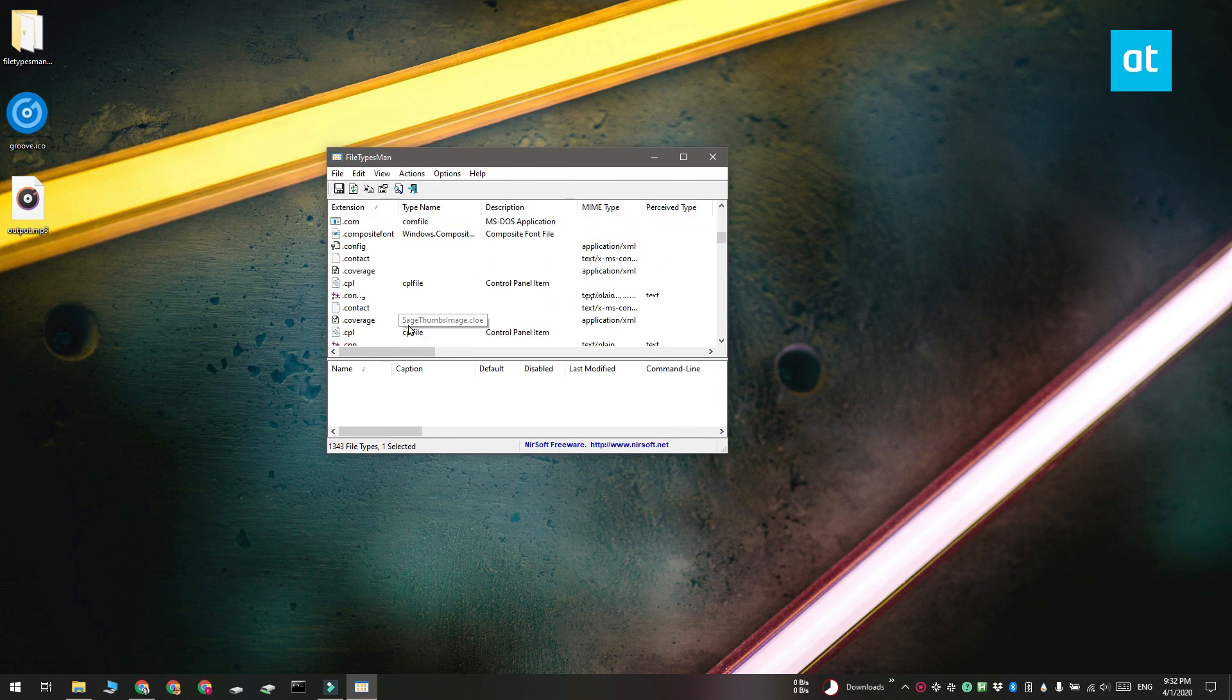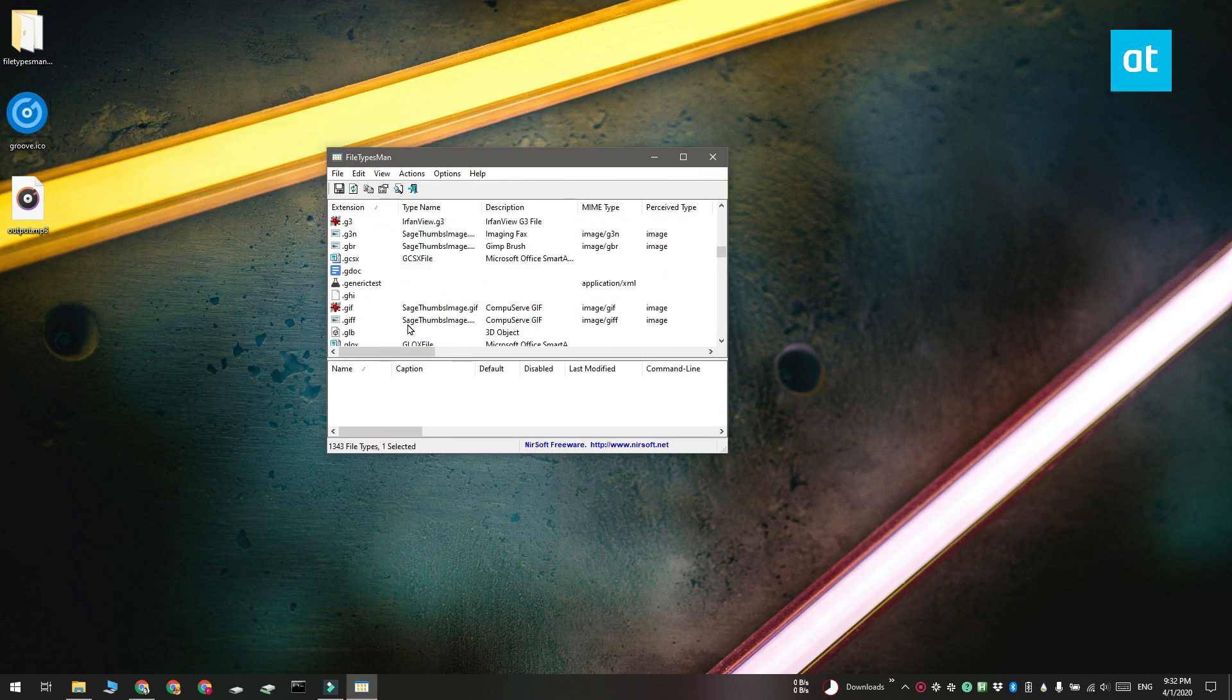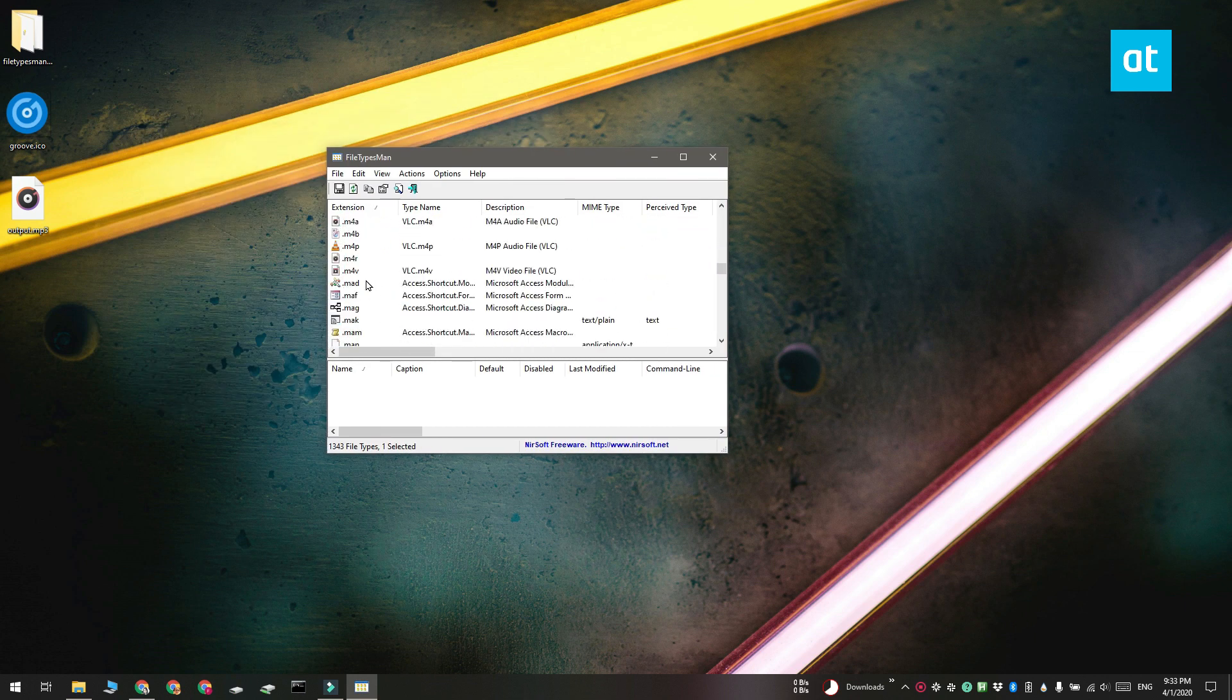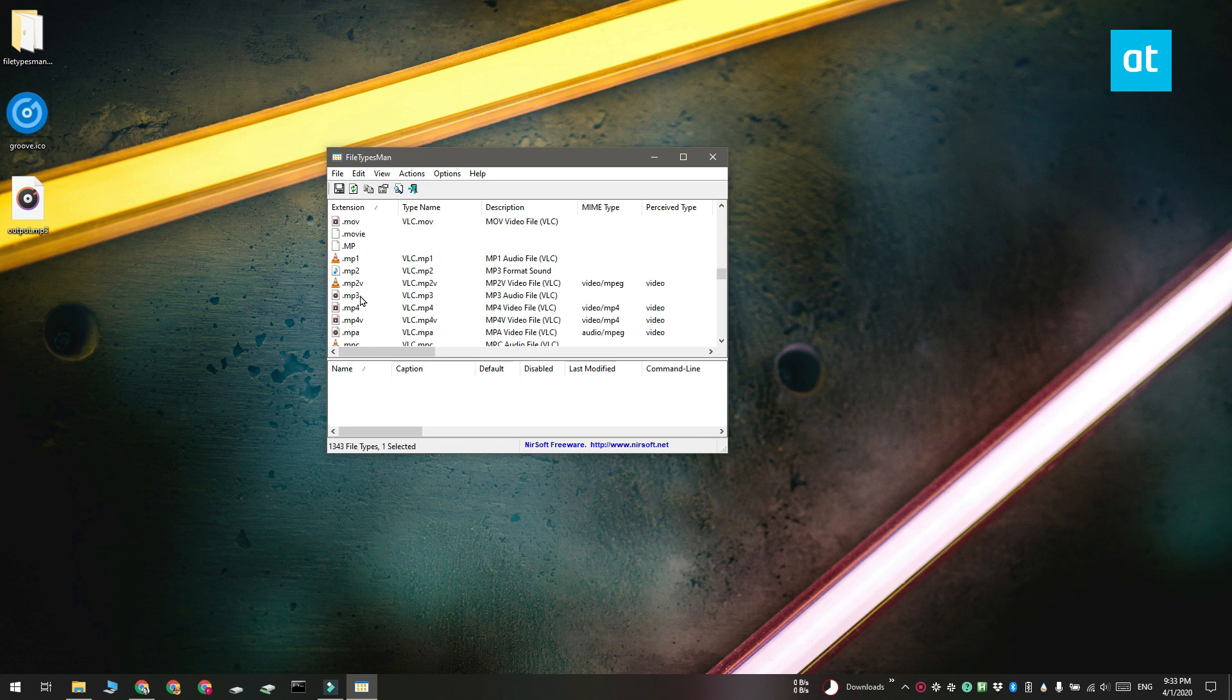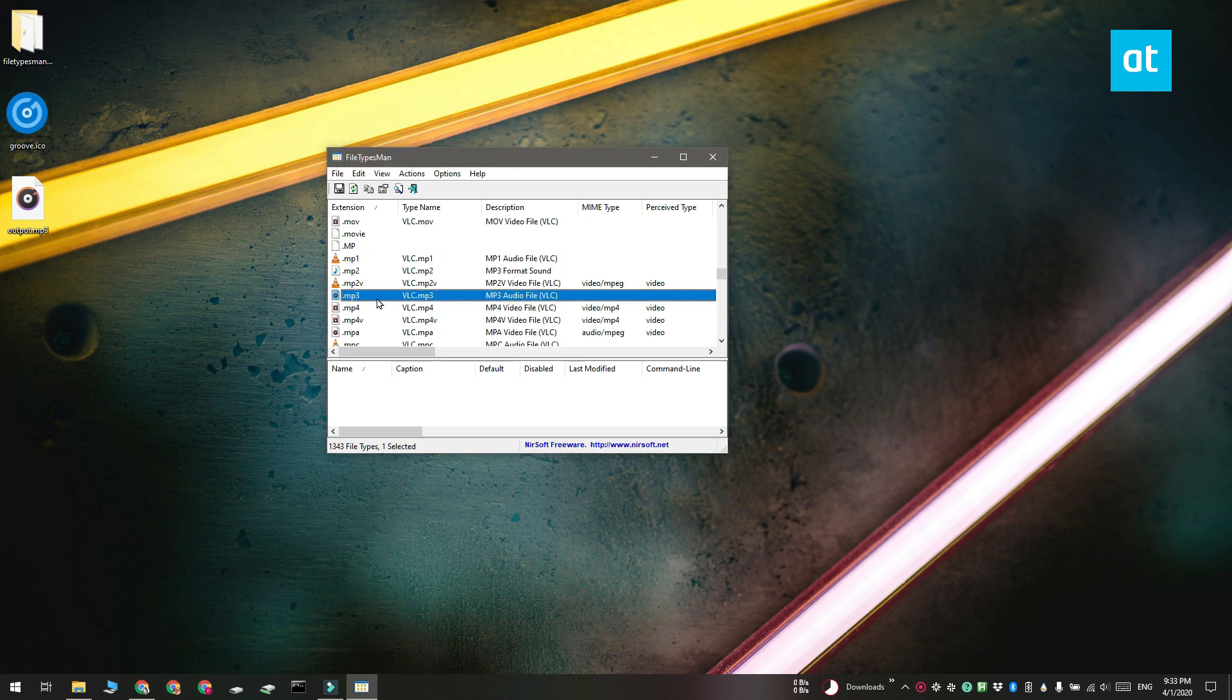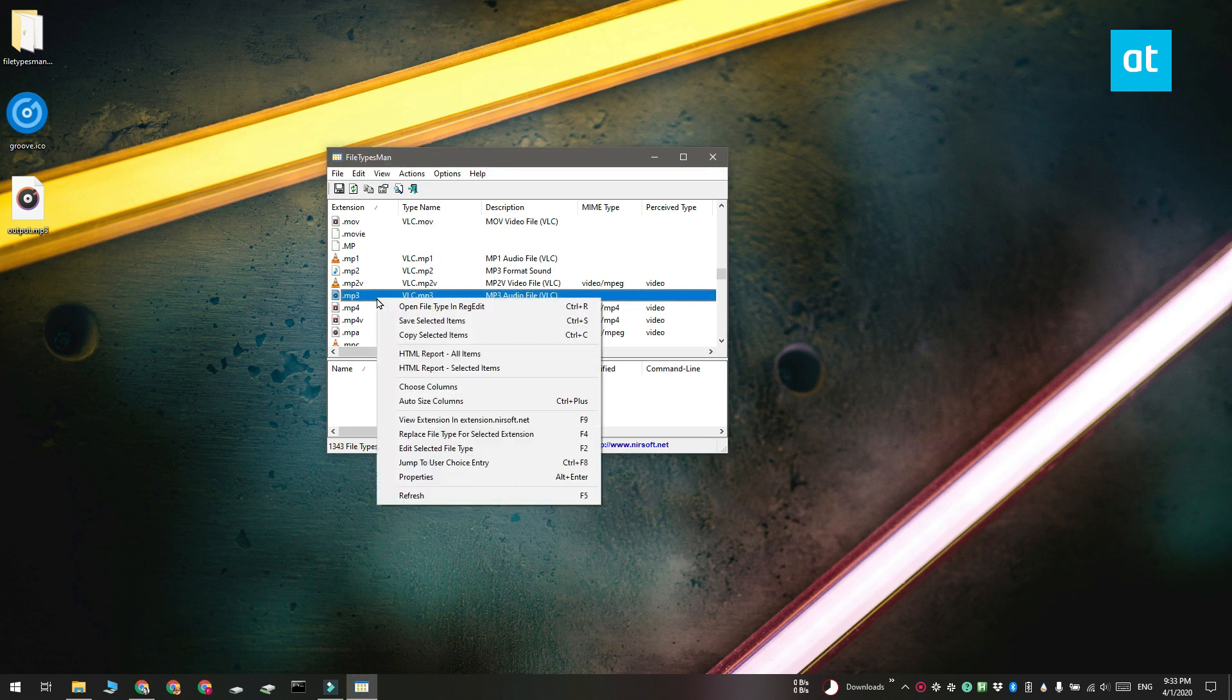So go through this list of file types and select the file type that you want to change an icon for. I want to change the icon for mp3 files because I don't like the new Groove icon.